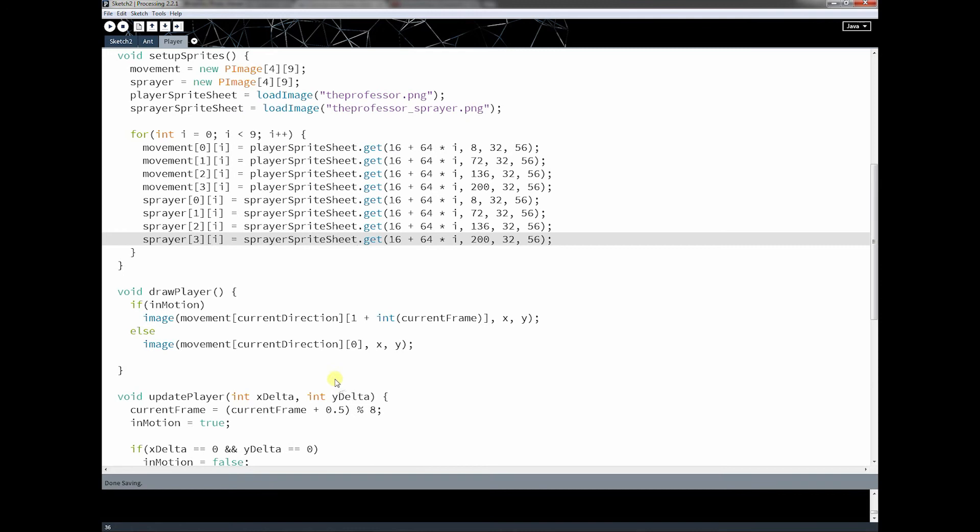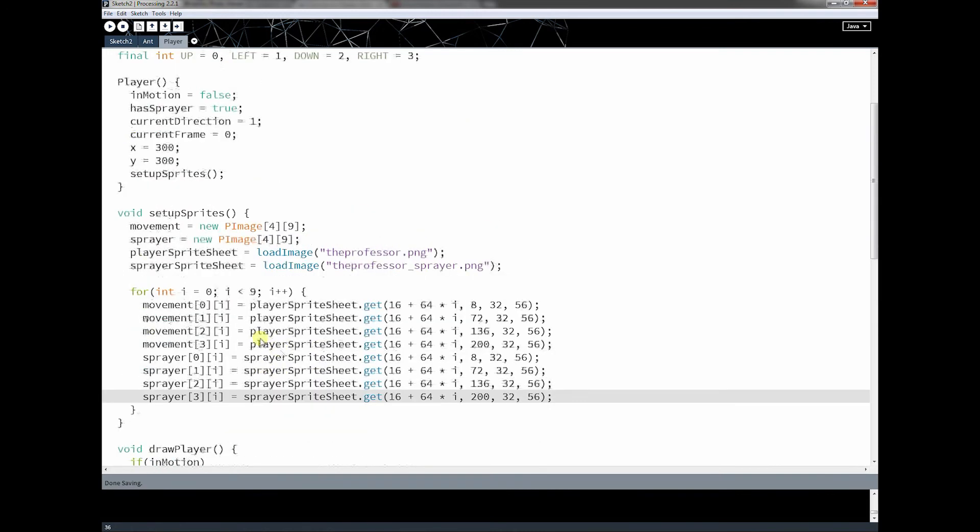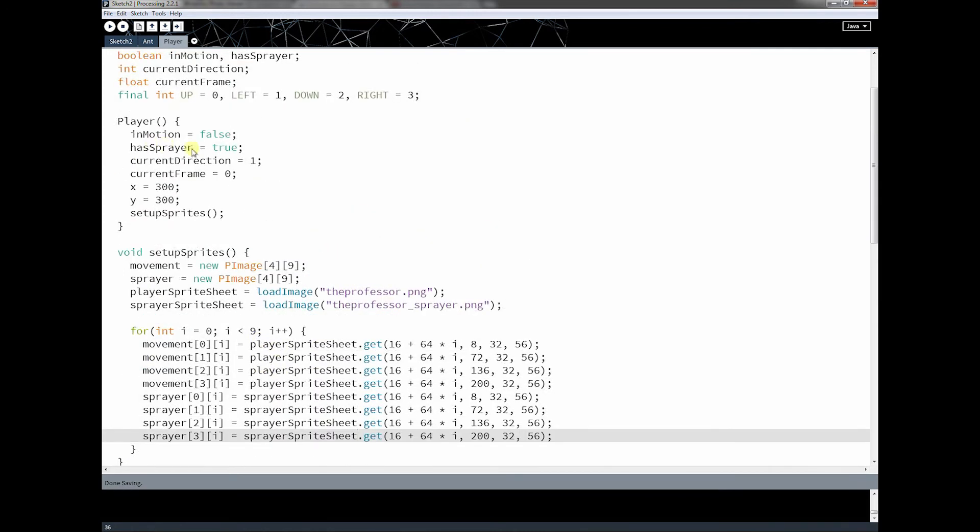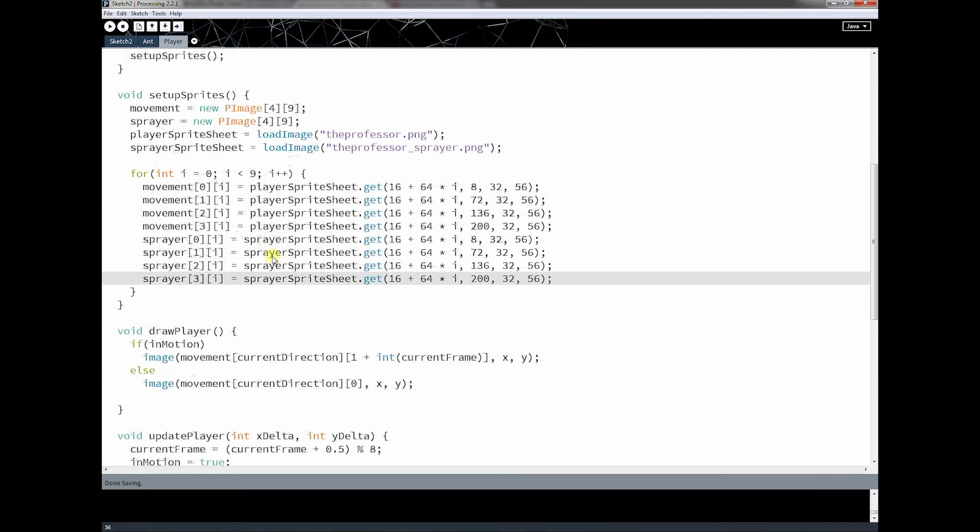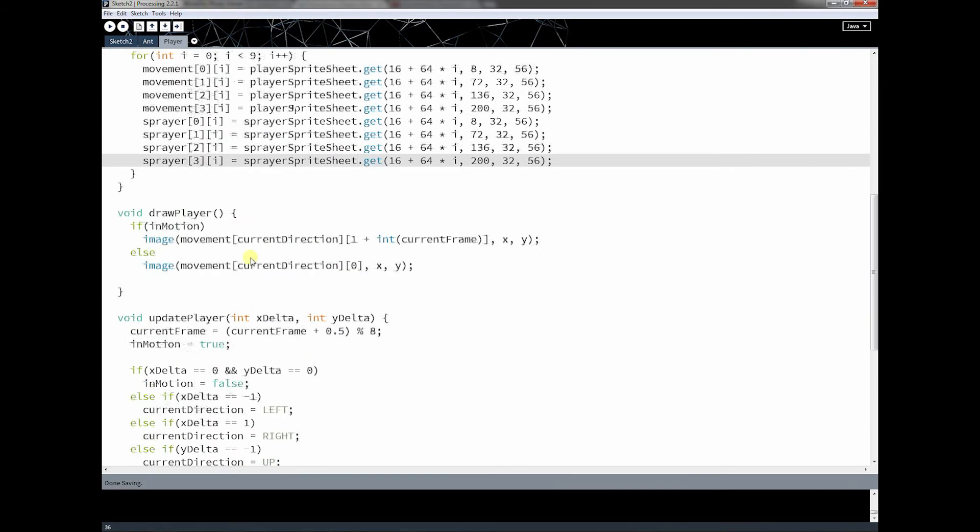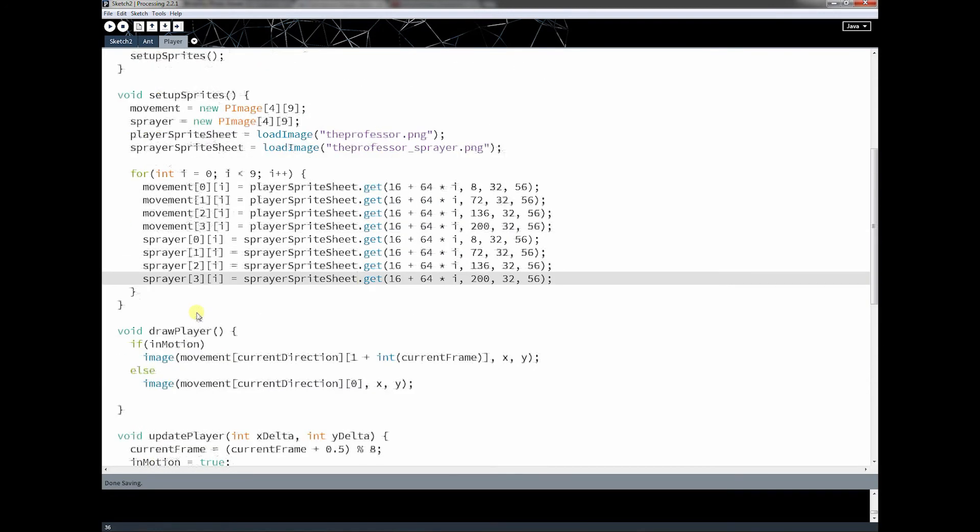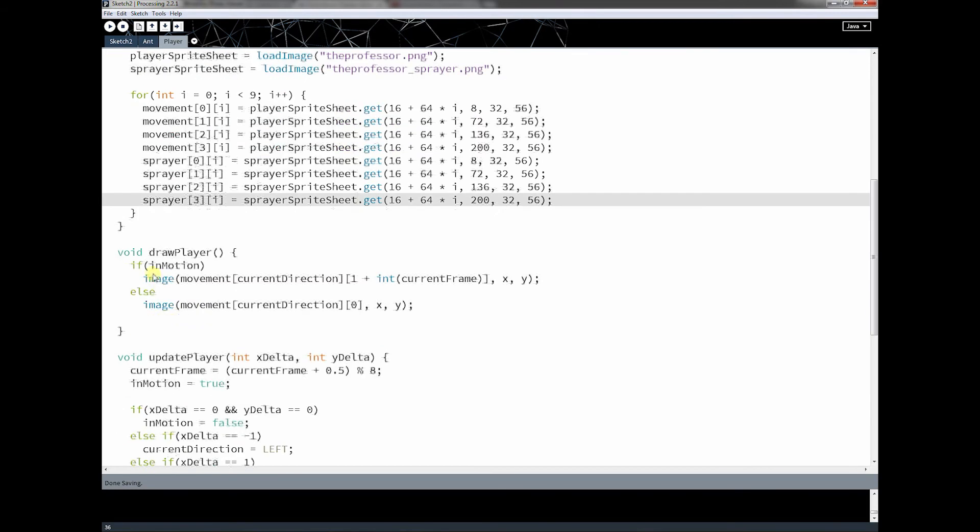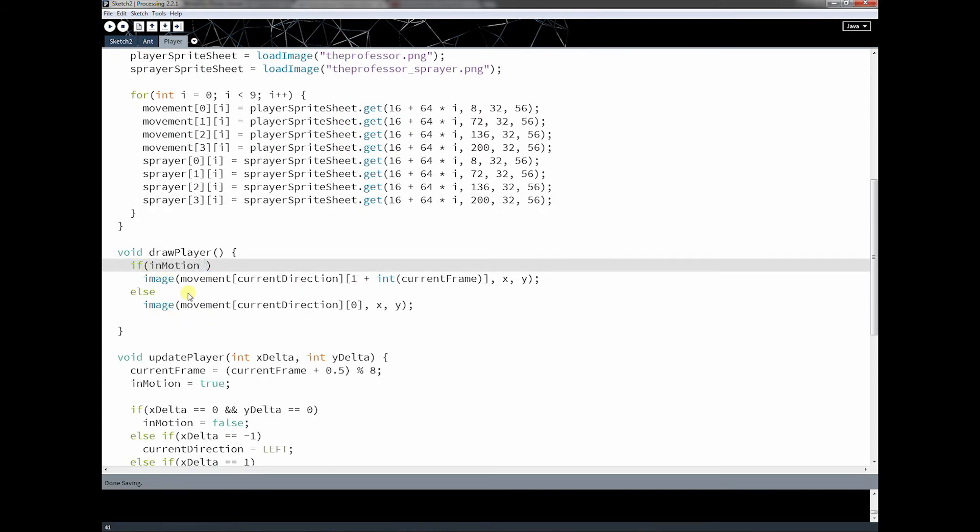What we have to do with this then is we need to use this hassprayer variable, which right now is set to true, which means he's always going to have the spray bottle in his hand. And we've got to figure out in draw player when to draw it and when to not draw it. So to do that, I am going to use my sprayer method in here.